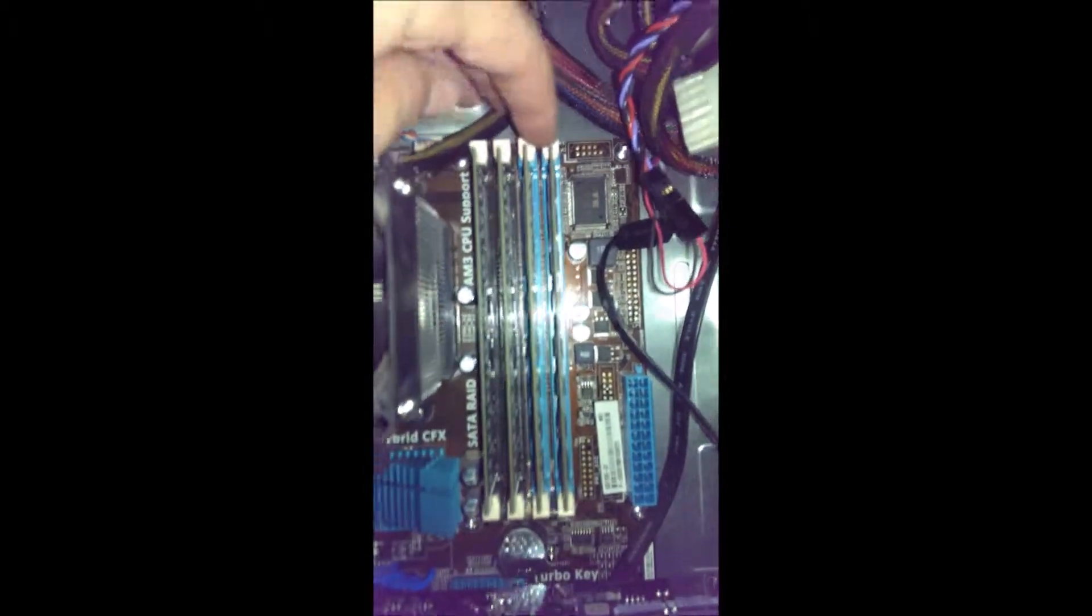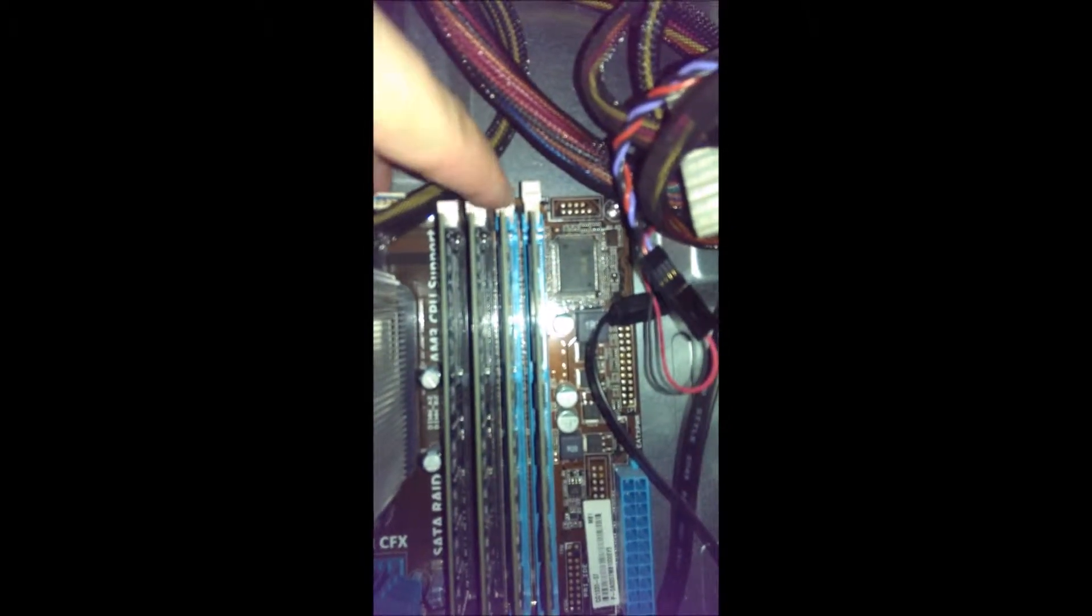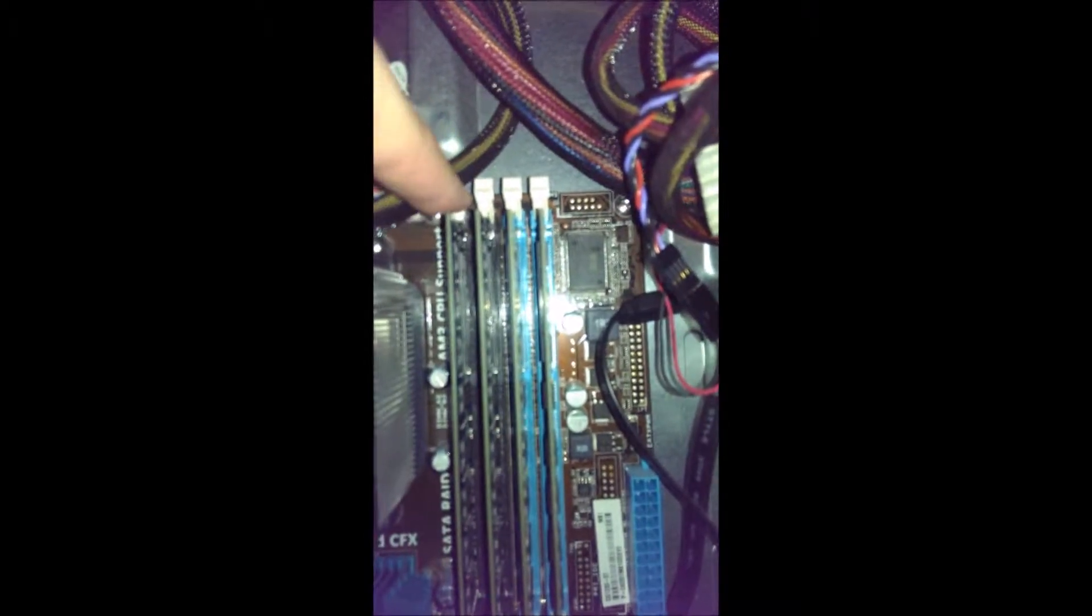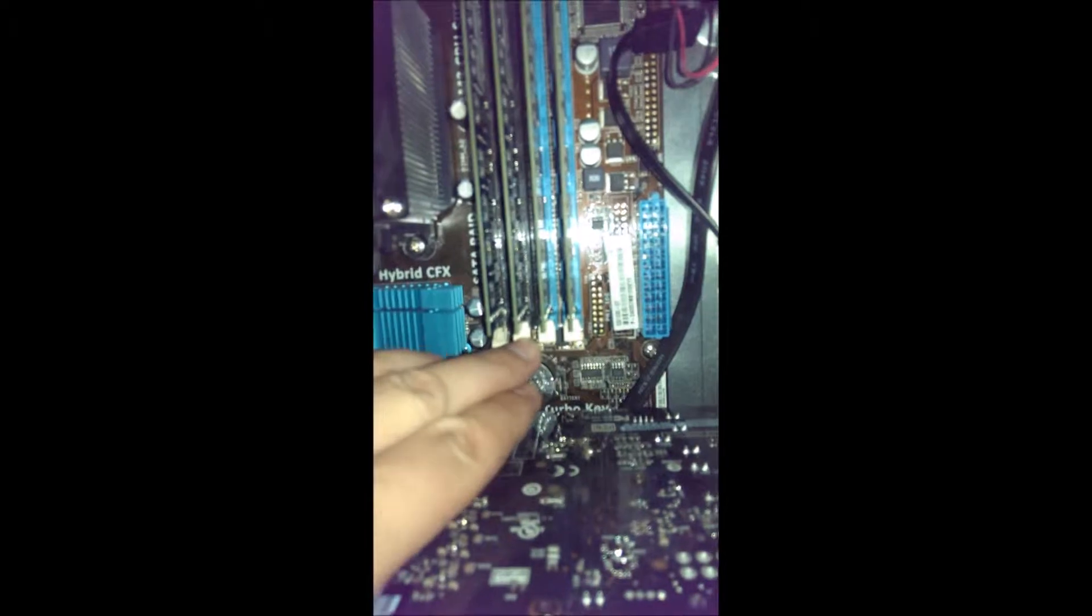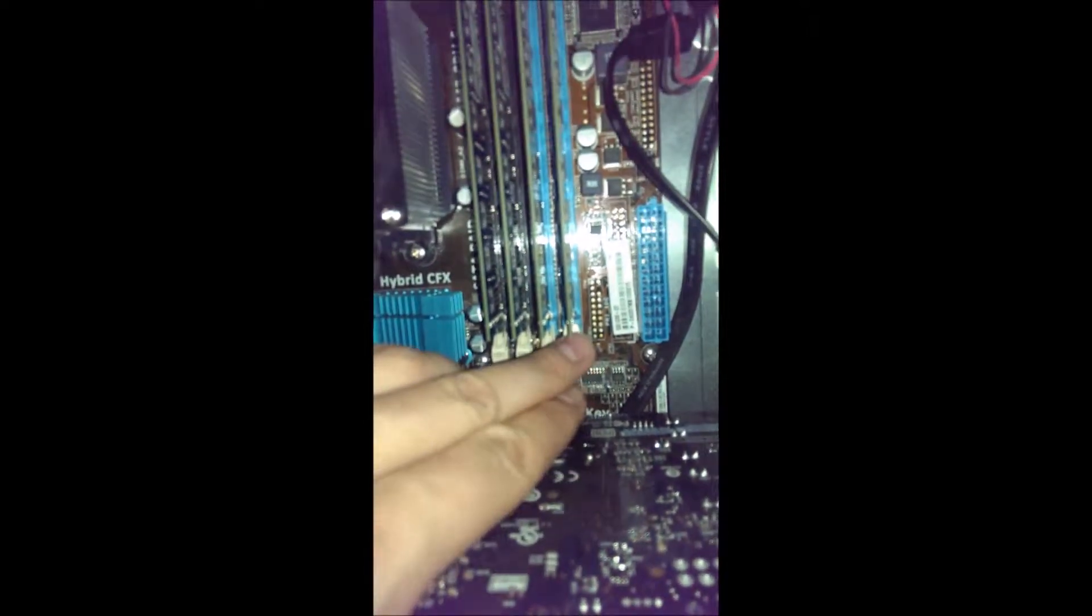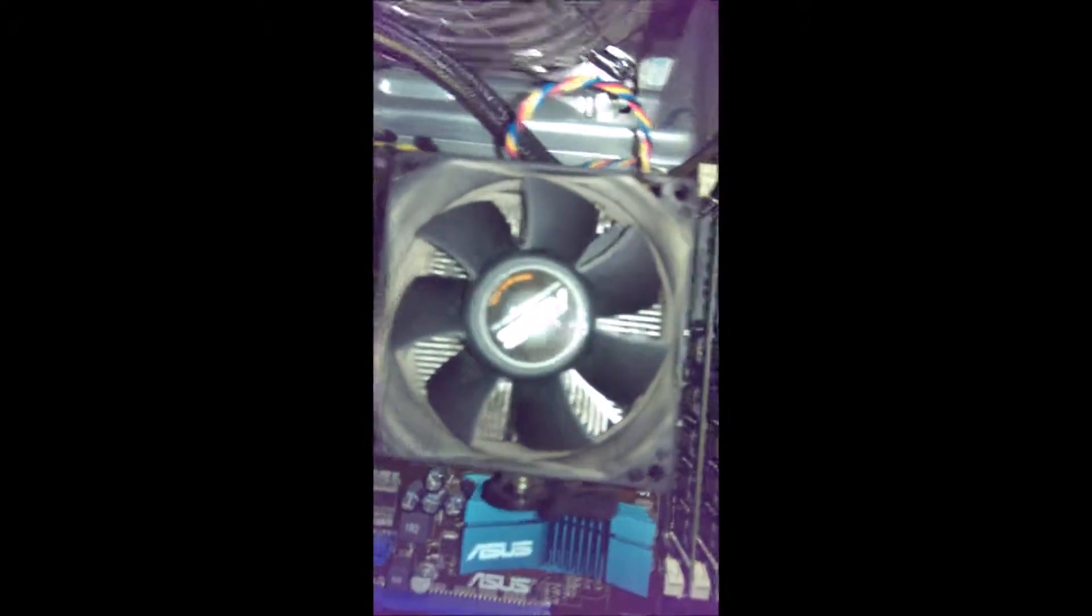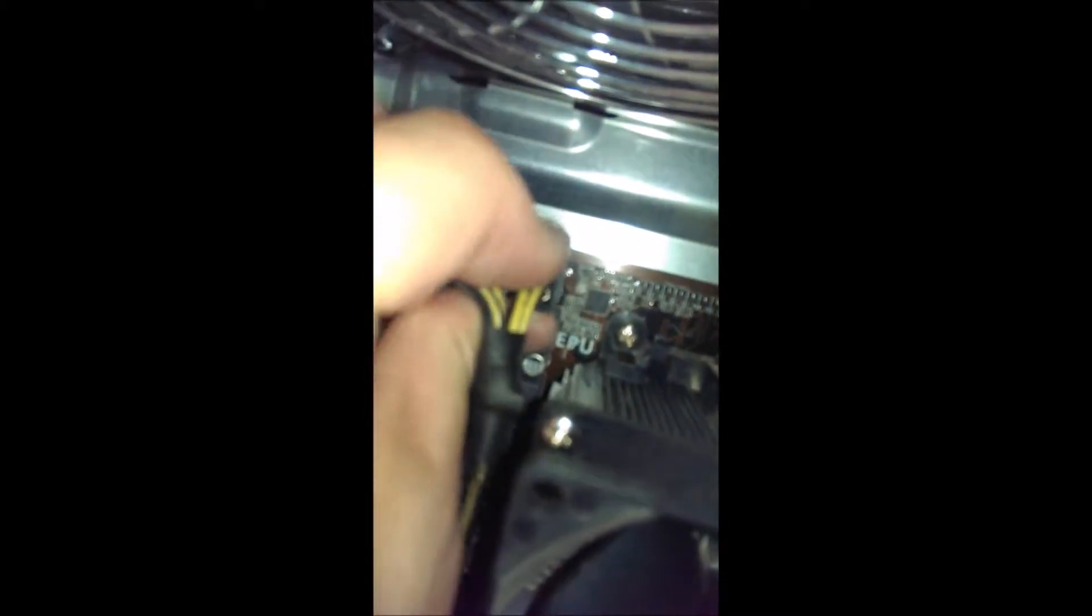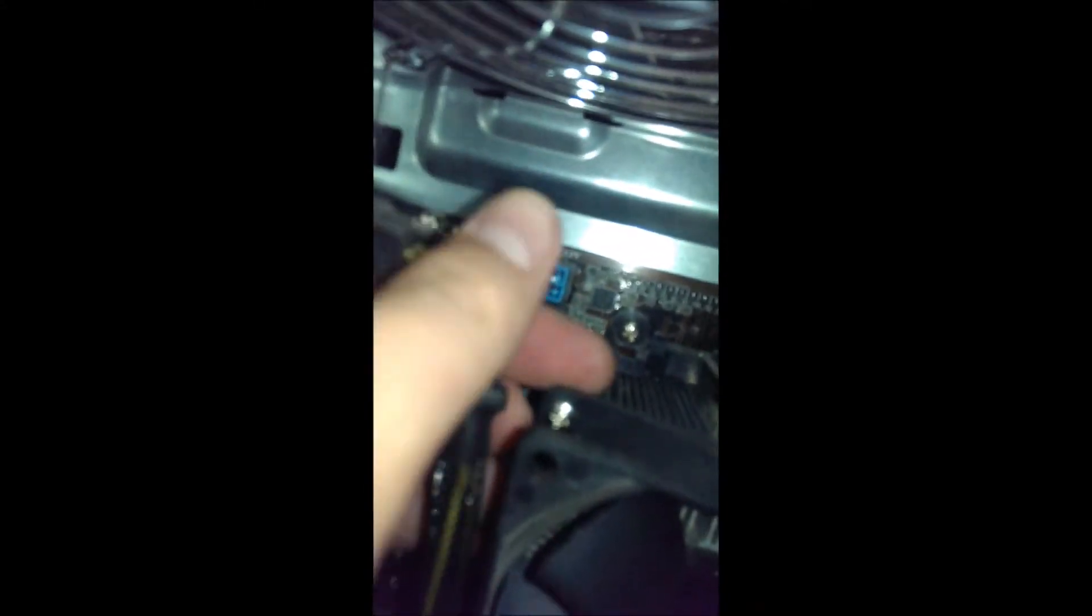Then you're going to remove your ram sticks. This is how you take out the ram. You just pull these little clips here on each side and that kind of just pops them out. Then you're going to have to take out another cable here that goes to the motherboard, that comes from the power supply.